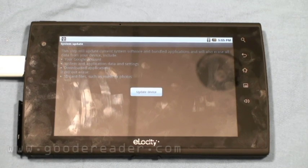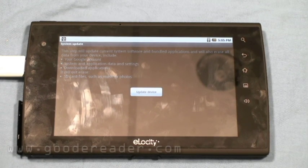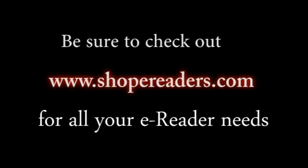This has been Good E-Reader's review of the Elocity A7 tablet. This is Marcus and Nick — everybody take care.